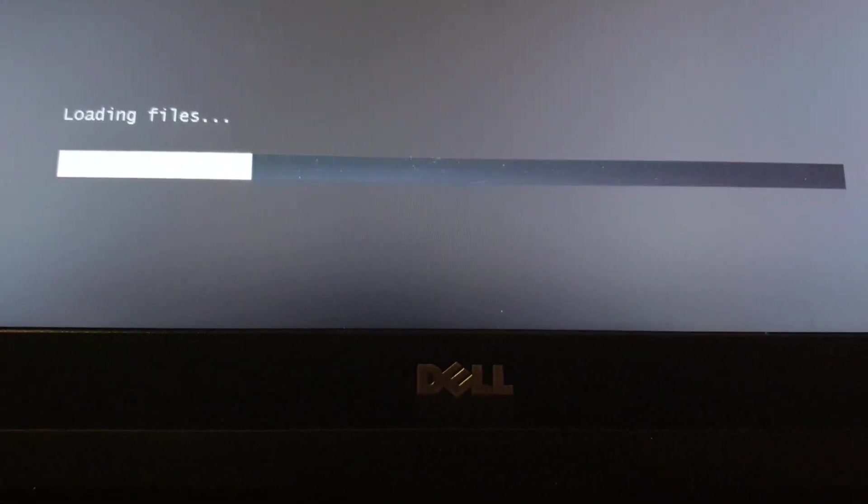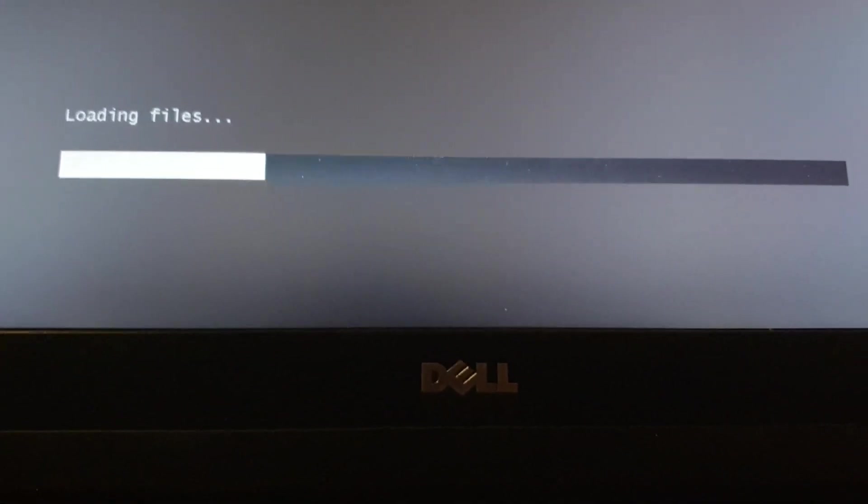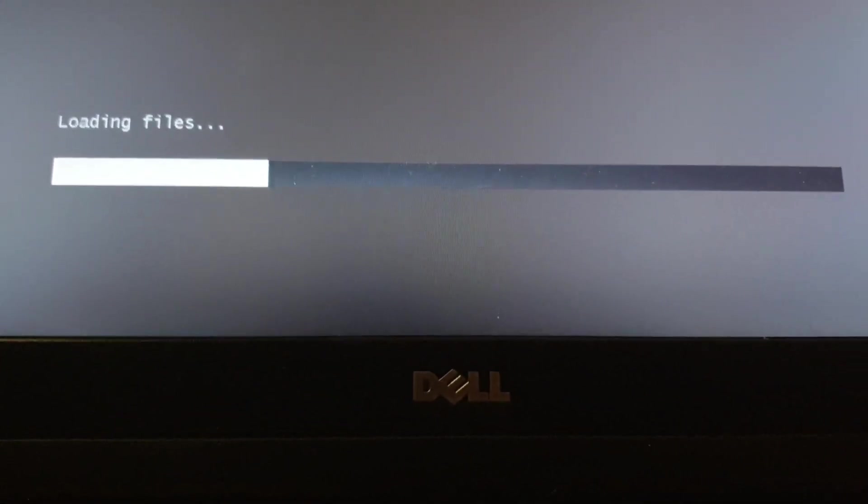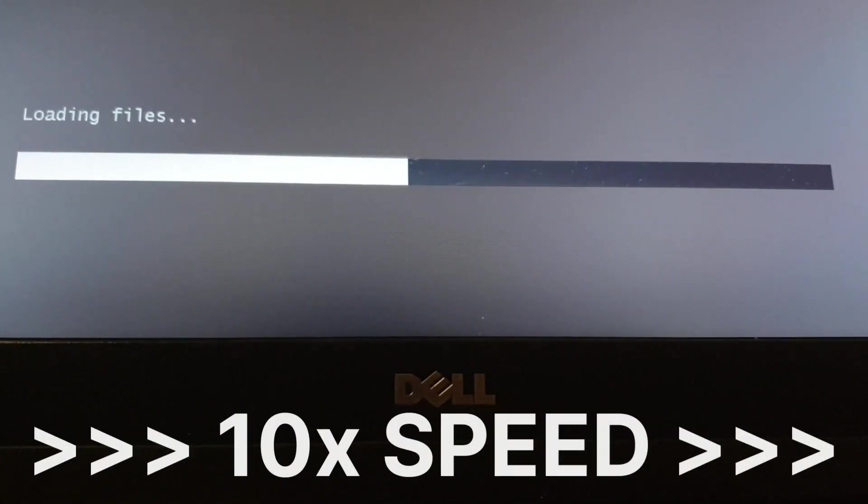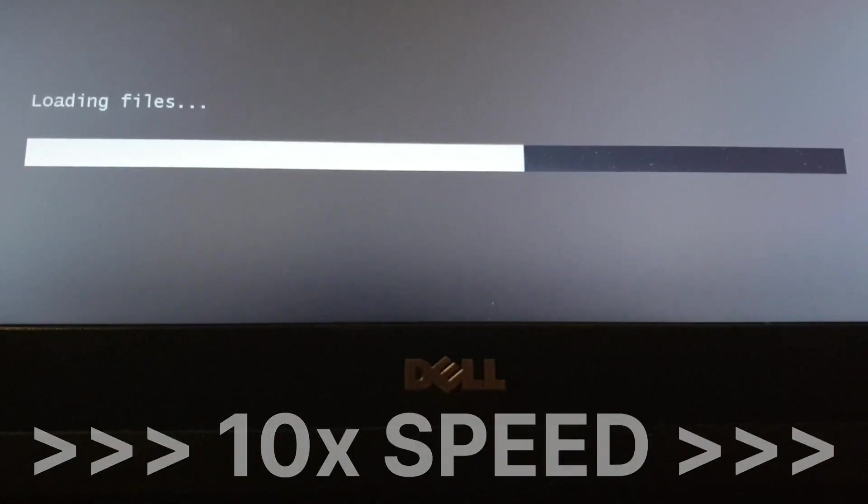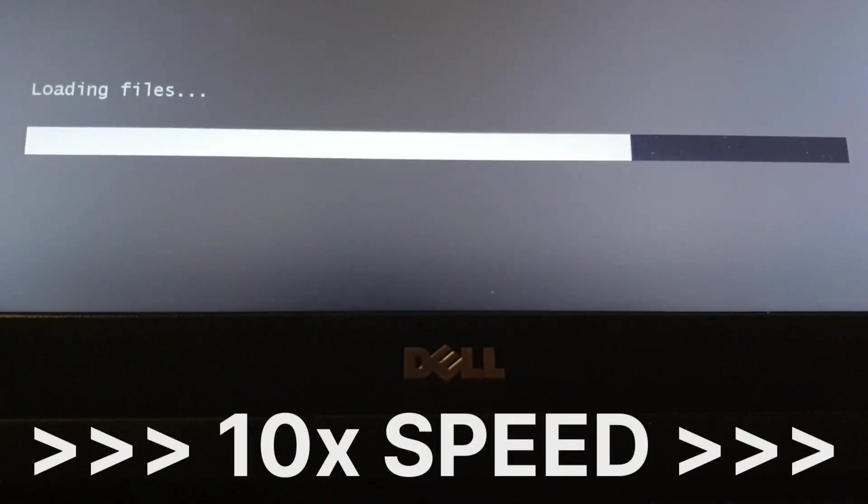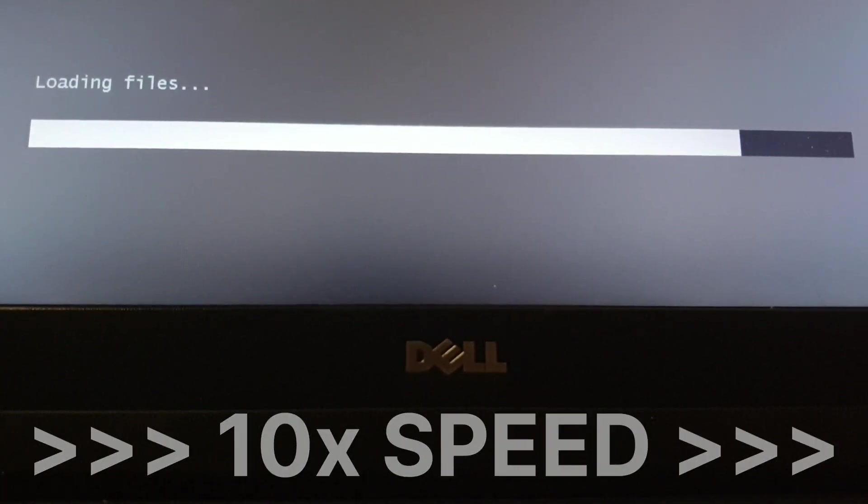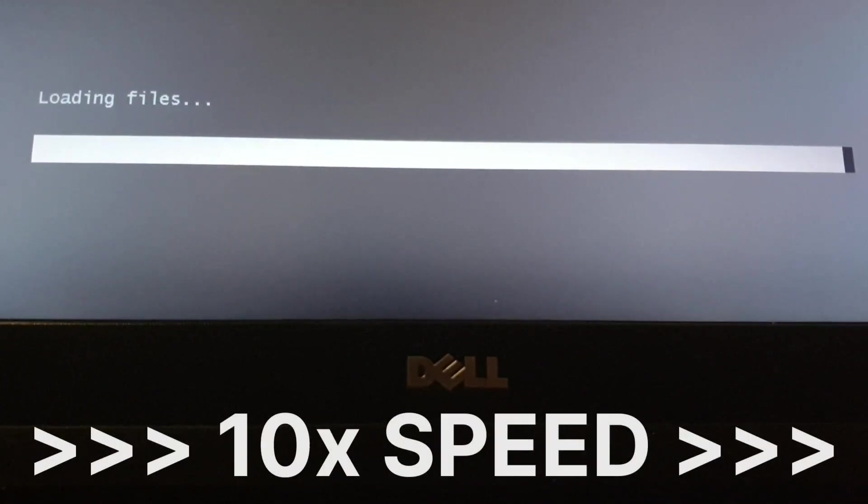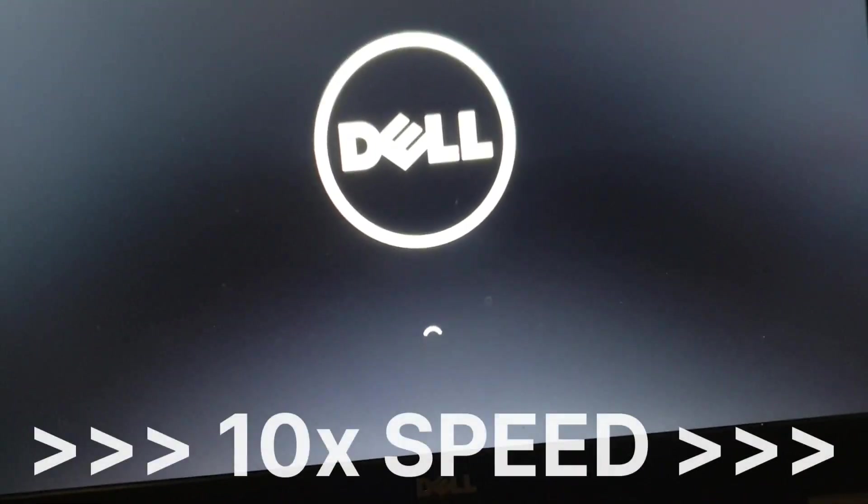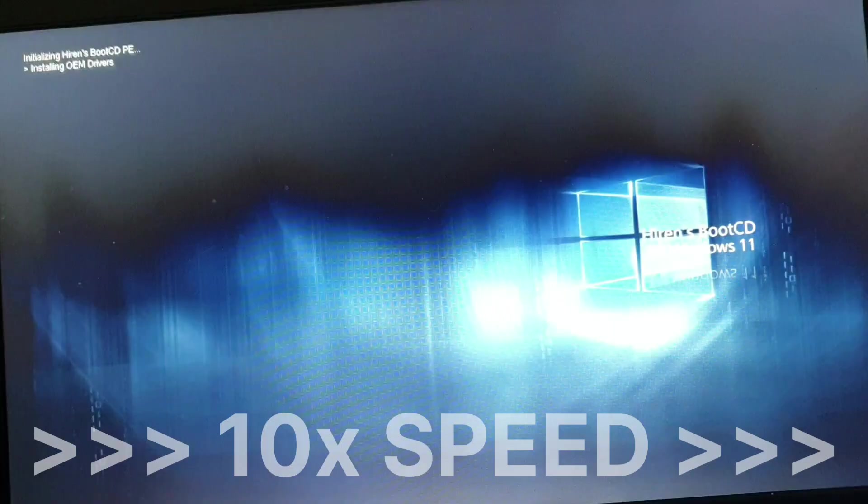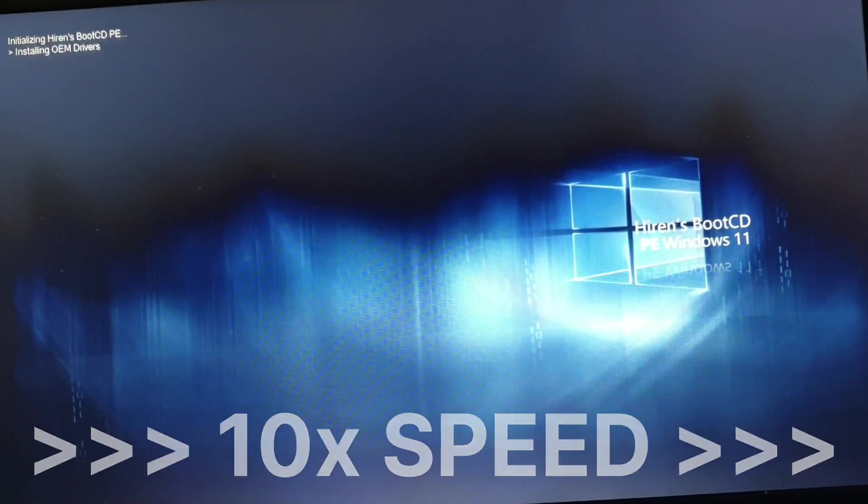I will show you how you can use that, but there are other very useful tools as well. This will continue loading the files. Maybe this happens only once, but you have to be patient on this one.